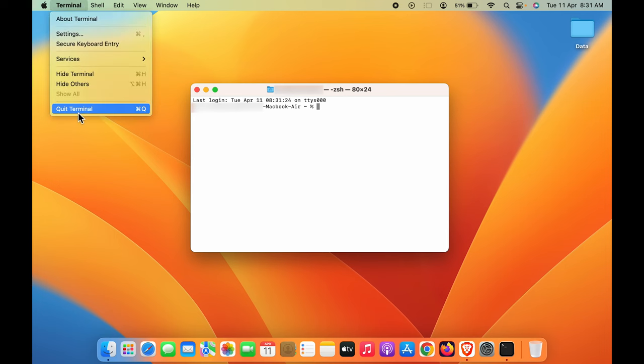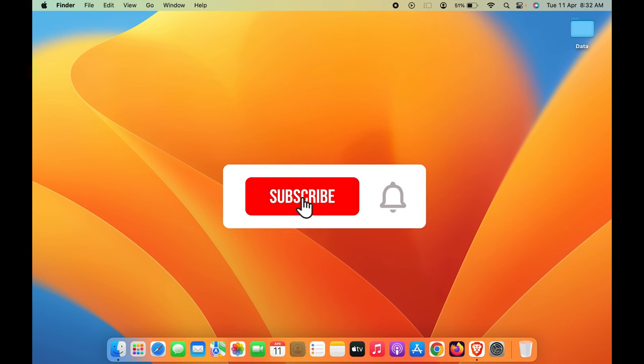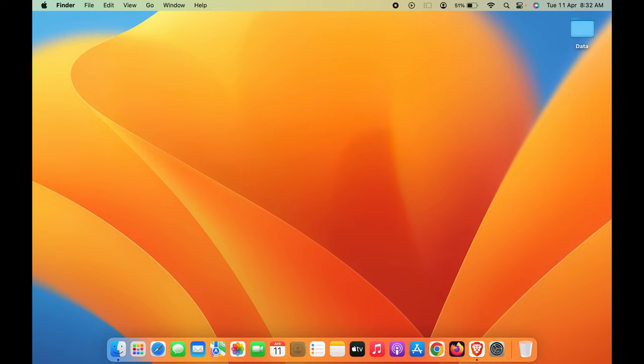These are two simple ways by which you can get to Terminal in Mac. If you find this video informative, don't forget to subscribe. I will see you all in the next one. Thank you.